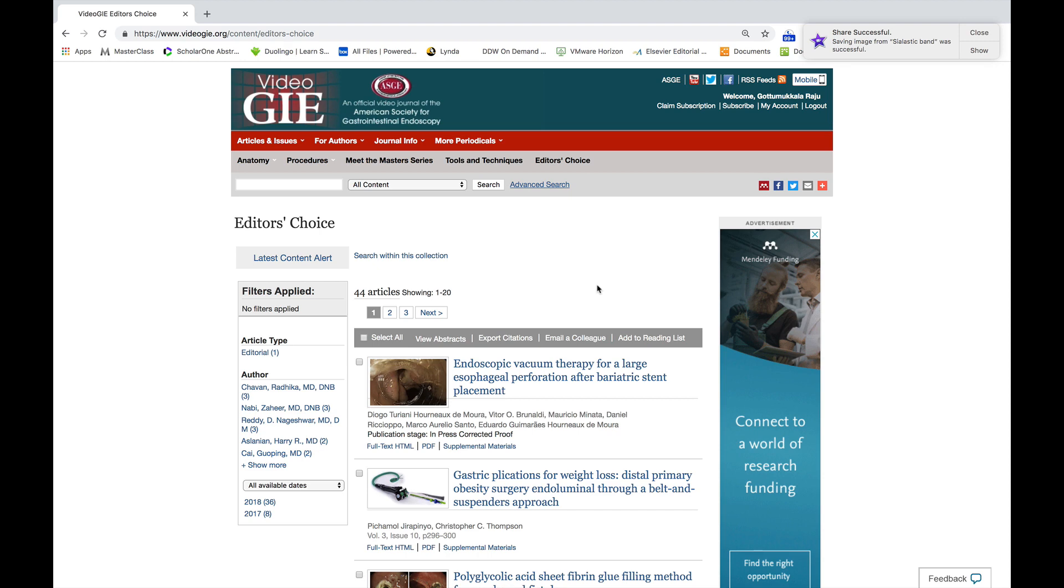We look forward to hearing from you so that we could make this journal better as we go along. Thank you.